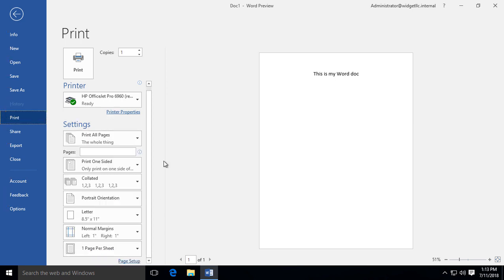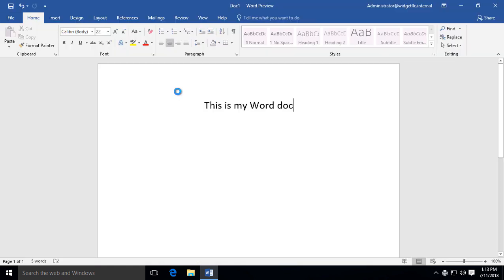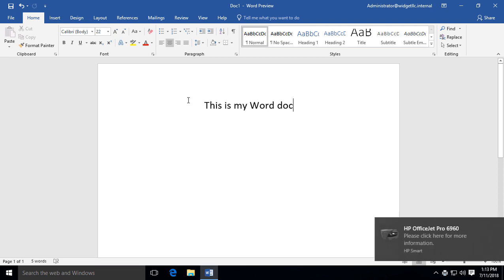When you're all done making all the different selections, you can go ahead and hit the Print button, and you'll be able to hear the printer go off in the background. Your printing job should be complete, and there it goes.